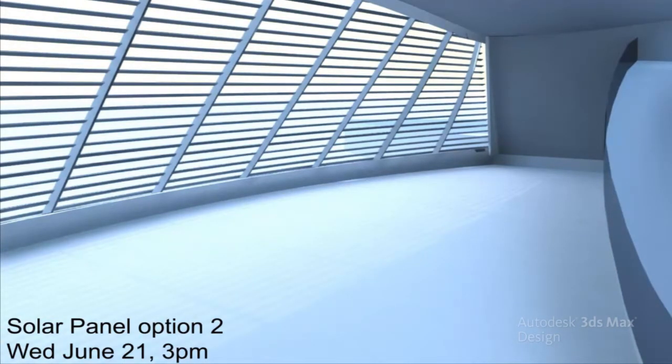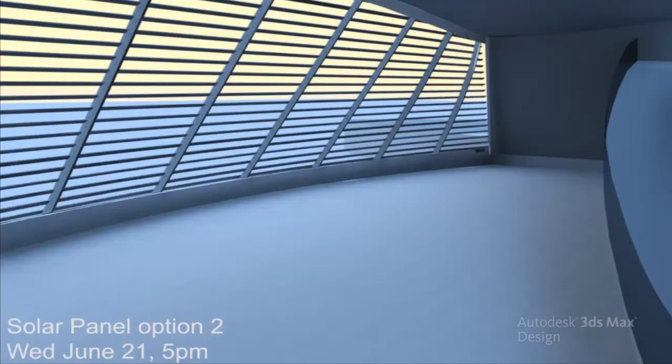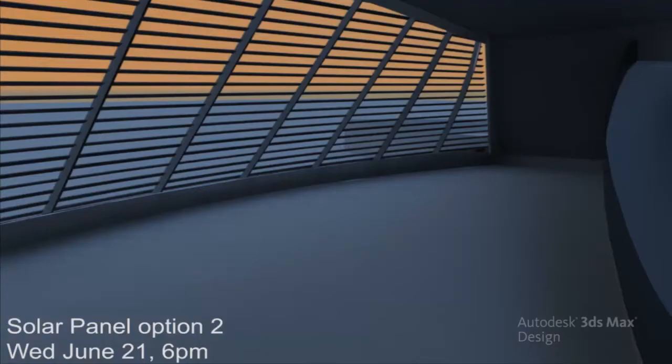The earlier in the design process this validation is done, the easier issues are able to be resolved.